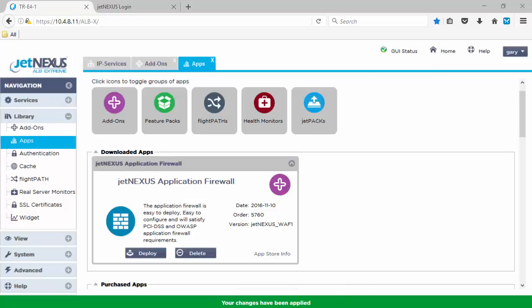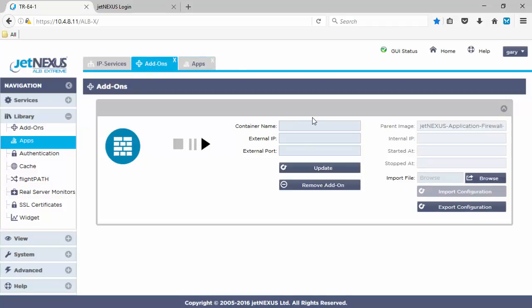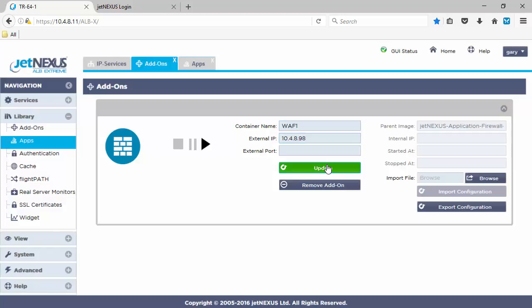And once that's deployed, it will then be viewable within the add-on section. OK. Your changes have been applied. Therefore, we can go to the add-ons library. View the WAF. We can see, let's give it a container name.